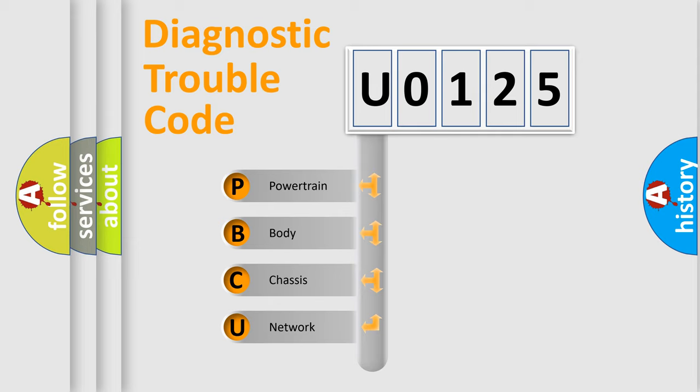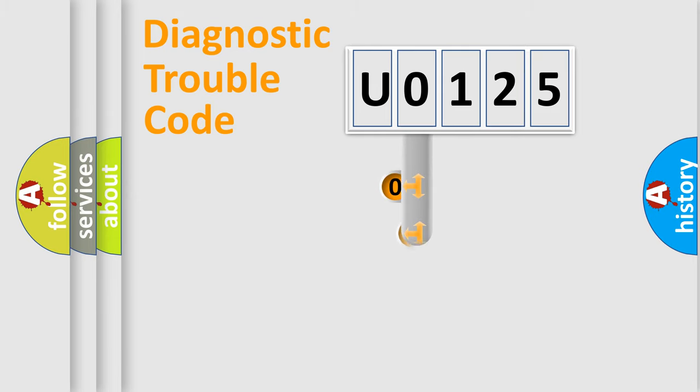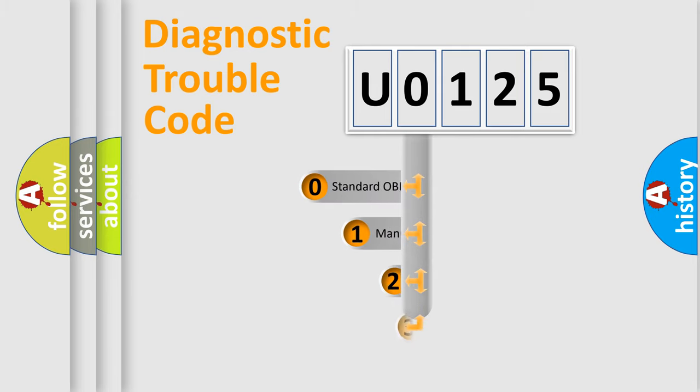We divide the electric system of automobile into four basic units: Powertrain, Body, Chassis, and Network. This distribution is defined in the first character code.